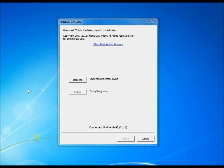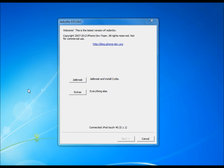RedSnow has been released with 5.1.1 untethered support, and this jailbreak works for all devices A4 and A5. All you need is the new RedSnow. I'll have a link in the description down below, which is 0.9.12 beta 1. After you download it, you can continue with us.